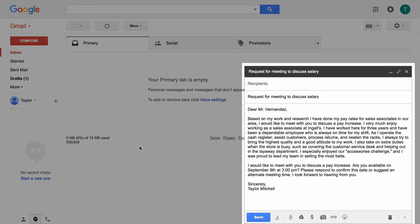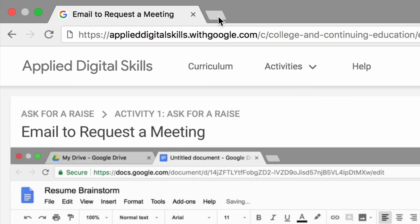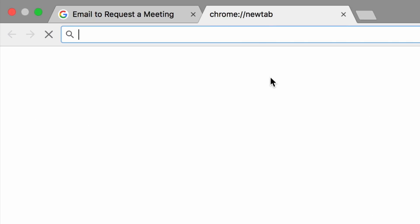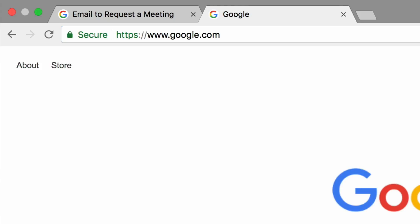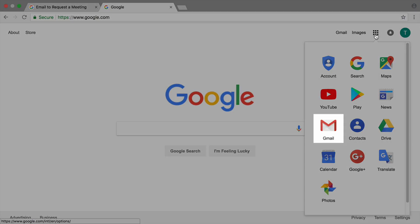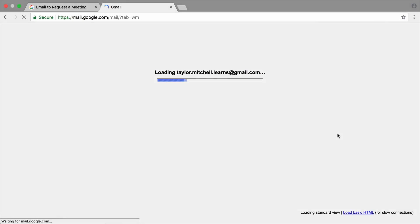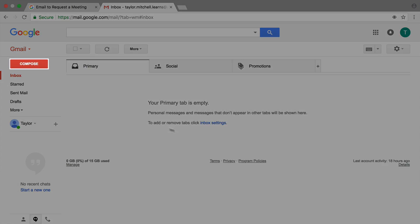In this extension, you will request a meeting with your manager in an email. To start, open a new tab in your browser and navigate to your email application. Then start composing a new message.